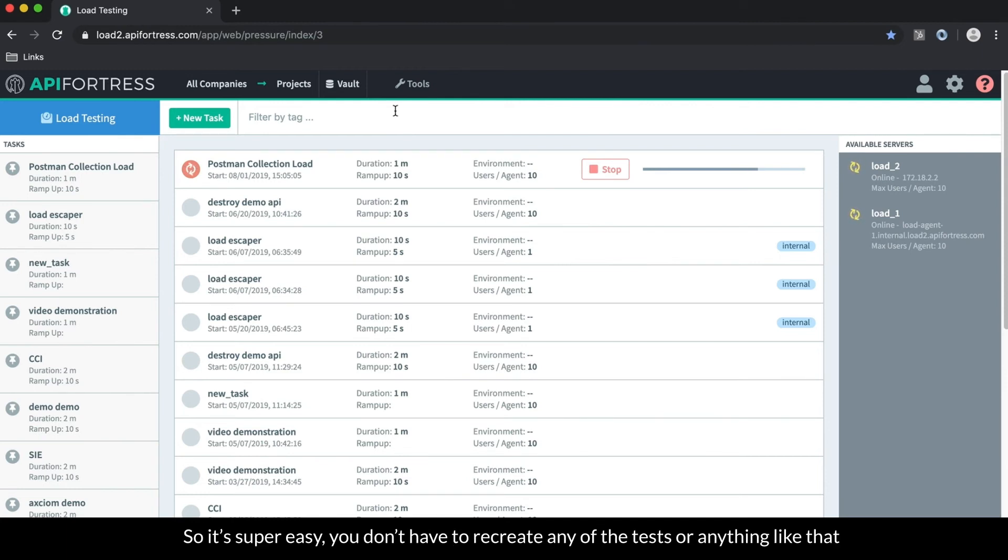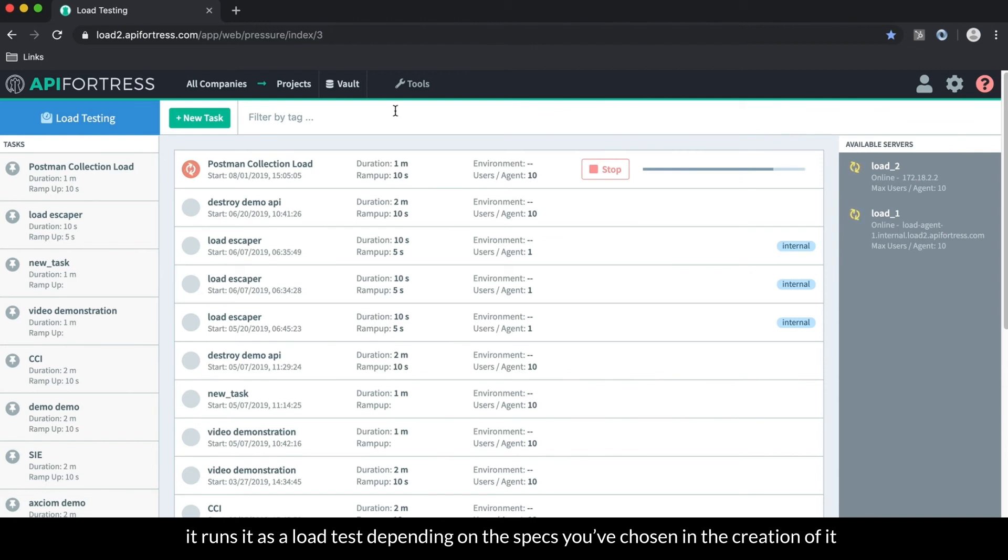So it's super easy, you don't have to recreate any of the tests or anything like that. And it just runs it as a load test depending on your specs that you've chosen in the creation of it.